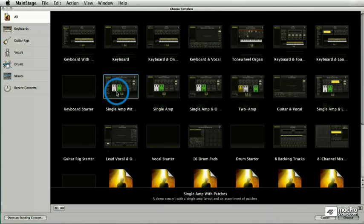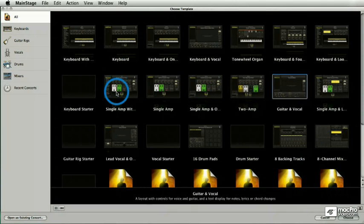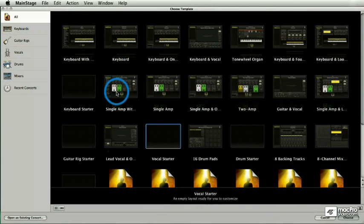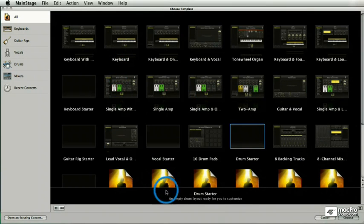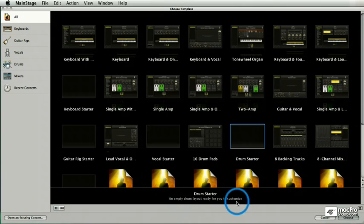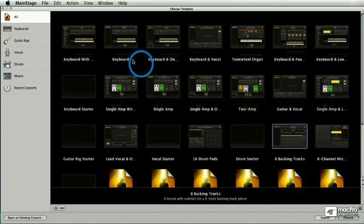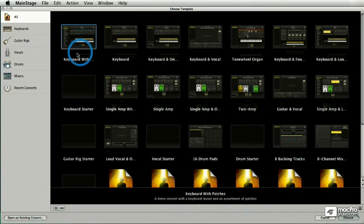Now, if I take my right arrow and just start toggling through these concerts, I can see right here a nice description of what each one is. And I can just move right through.